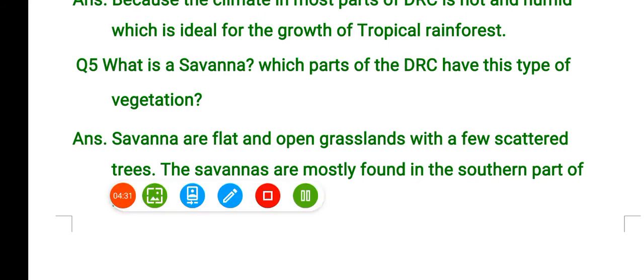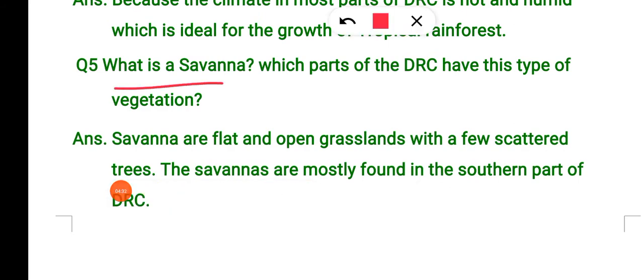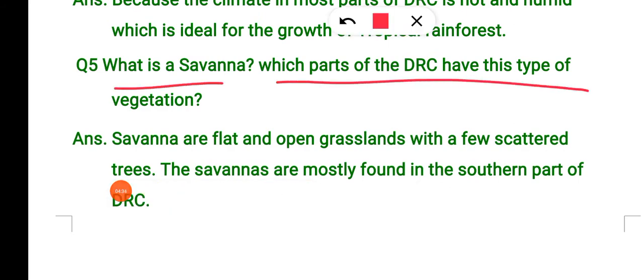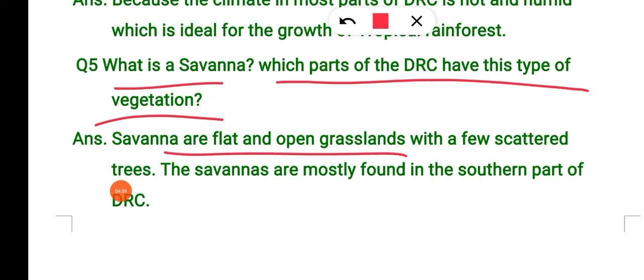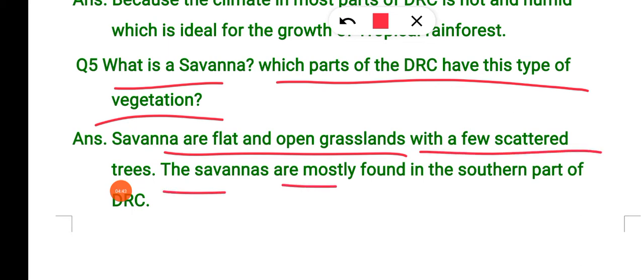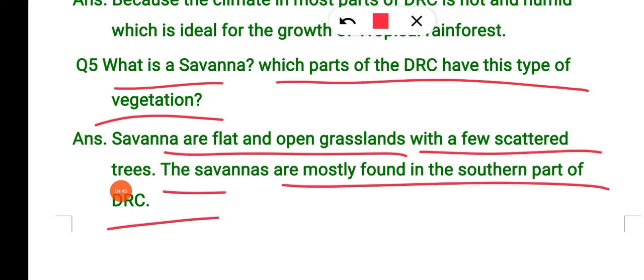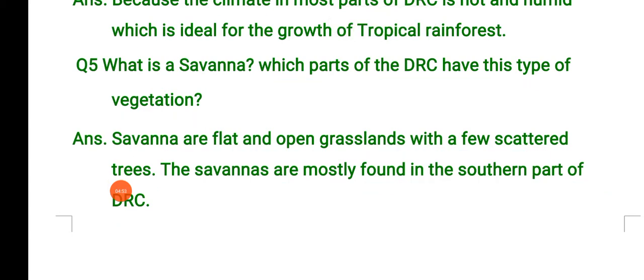What is savannah, and which part of DRC has this type of vegetation? Savannah is flat, open grassland with a few scattered trees. It is mostly found in the southern part of DRC.